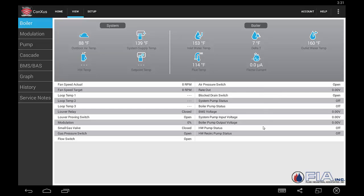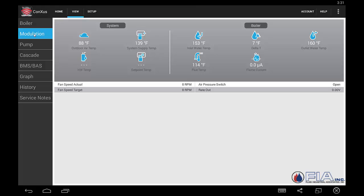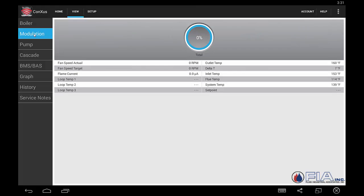We'll move over to the modulation screen. We would actually be able to see here on this screen our fan speeds — the target and our actual — and our boiler temperatures, our delta T, flue temperature, and various other things.